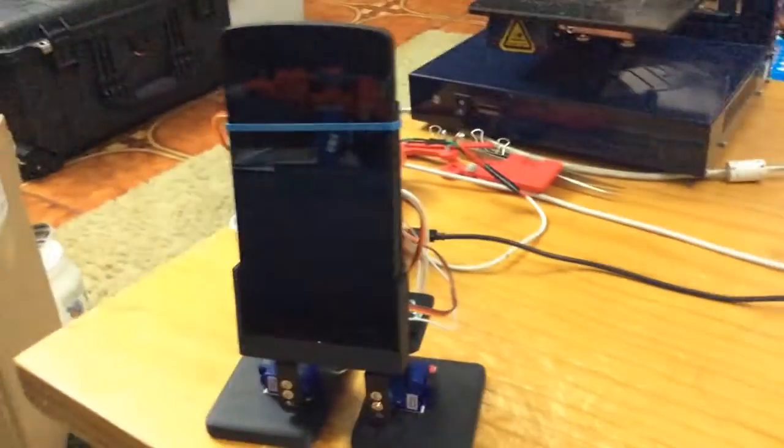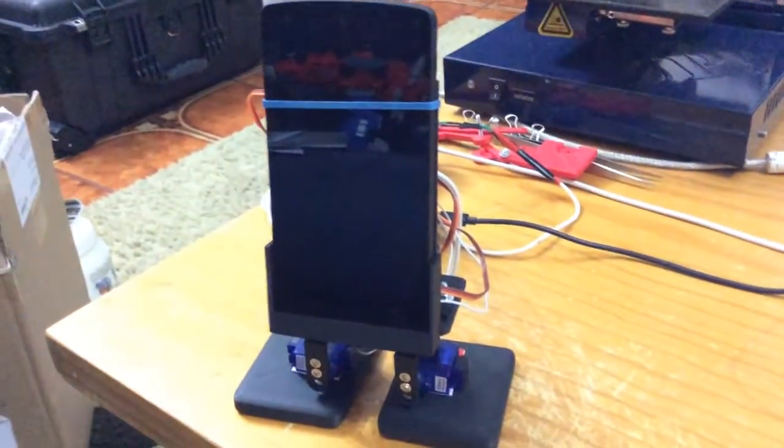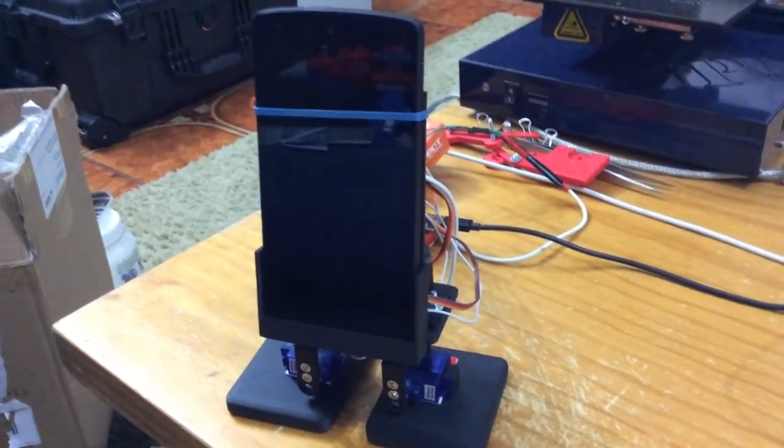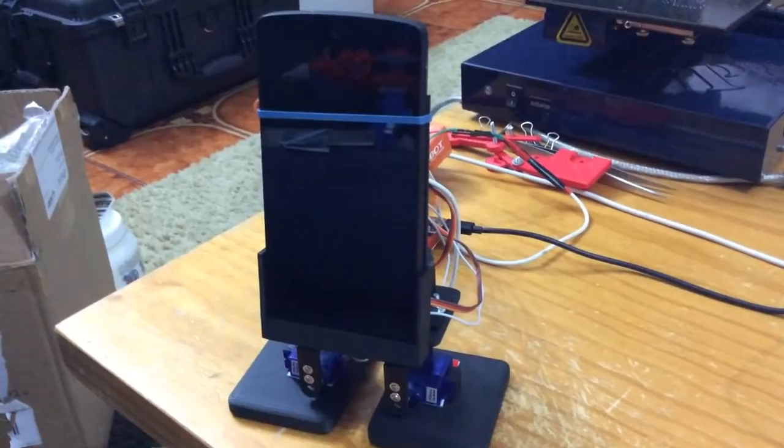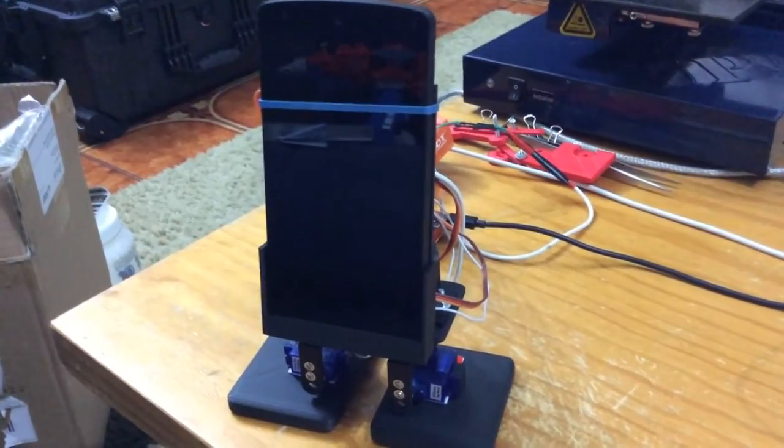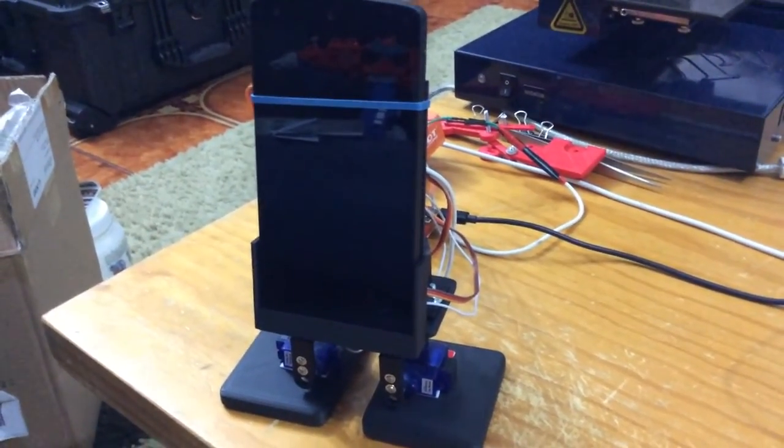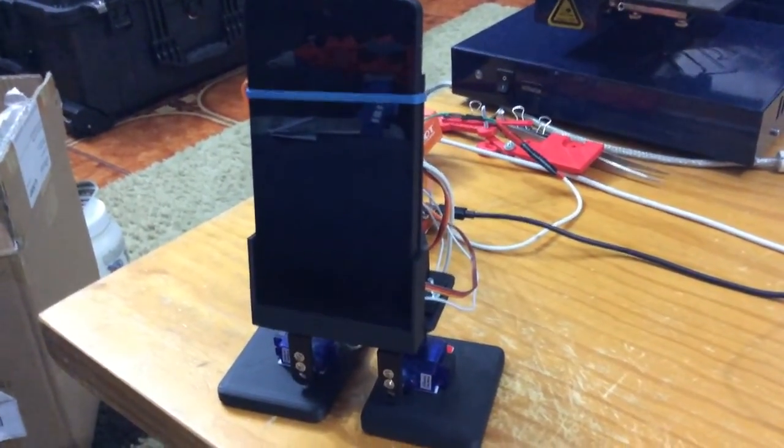So I think that's about it for the Arduino code. Next thing's to do an Android and iOS app, and to play with him and get him to do some fun behaviors. Alright, thanks very much for watching. This is a bit of a long video. Bye.